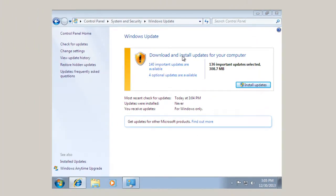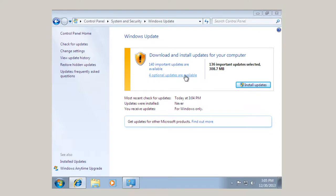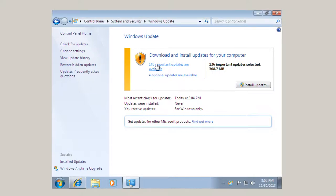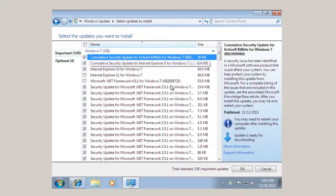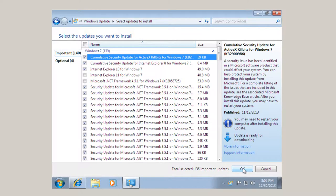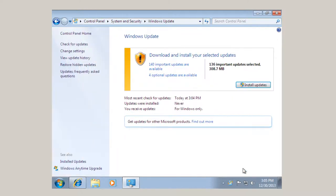Now here it says download and install updates for your computer. A hundred and forty important updates are available. And four optional updates are available. Now we're not going to watch as a hundred and forty updates get installed. Essentially what I'm going to do is install the updates. These right here. Select them. Click OK.